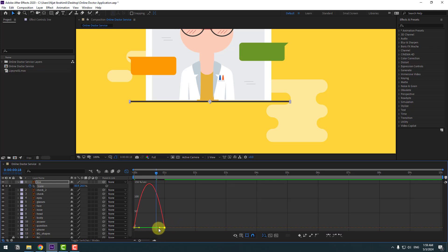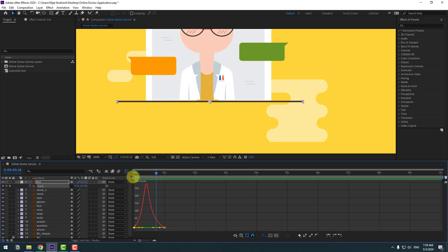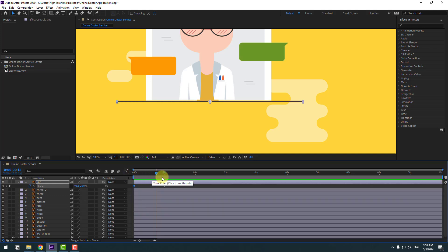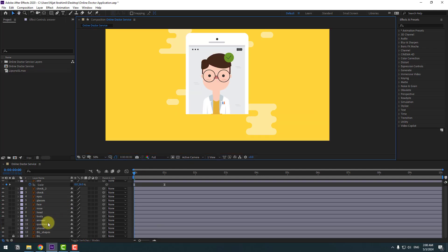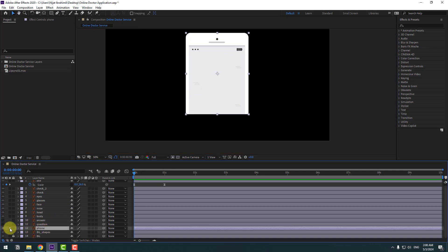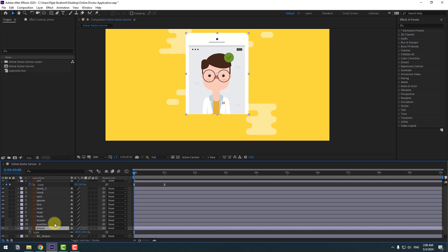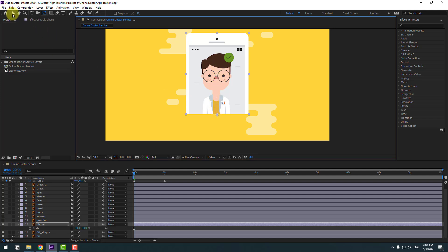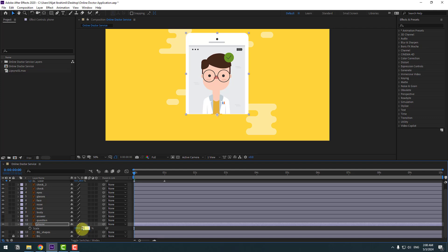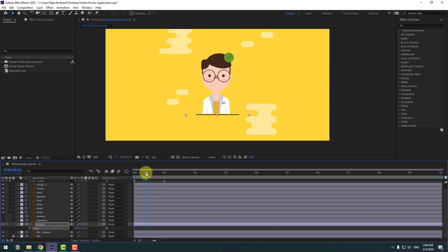Select the graph and make a smooth animation. Go back to the keyframe and go to the first second. Select the answer and question layers, hide them, and select the phone layer. Press S and click the chain icon, go to the anchor point, and move the anchor point down. Click the selection tool and chain scale to 0.